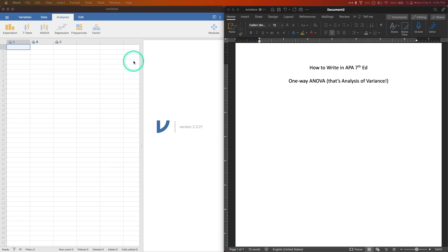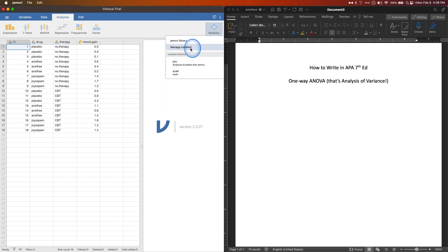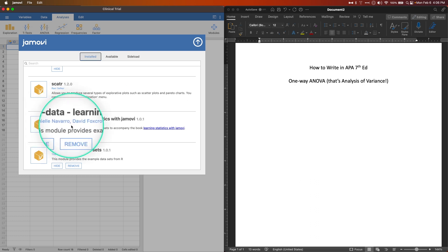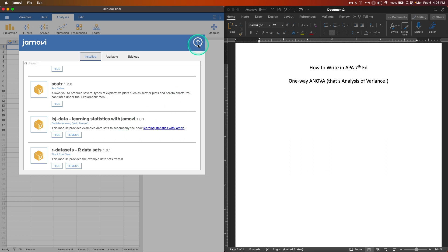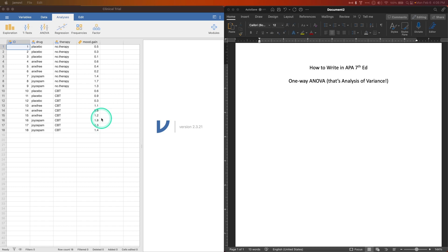I'm using jamovi in this example. I'll find a dataset we can use to write our one-way ANOVA results section. I'm going to use the clinical trial data. You can add the 'Learning Statistics with jamovi' module — the LSJ data from Danielle Navarro and David Foxcroft's free textbook. Go to Open, then the Data Library, and double-click. I'll probably use this dataset again in the between-subjects factorial video as well.